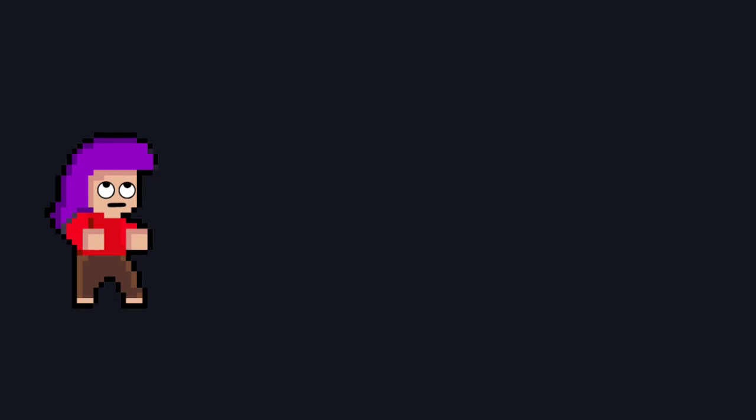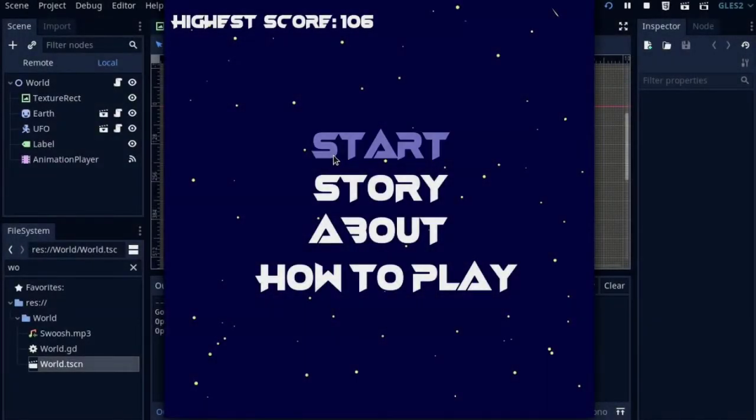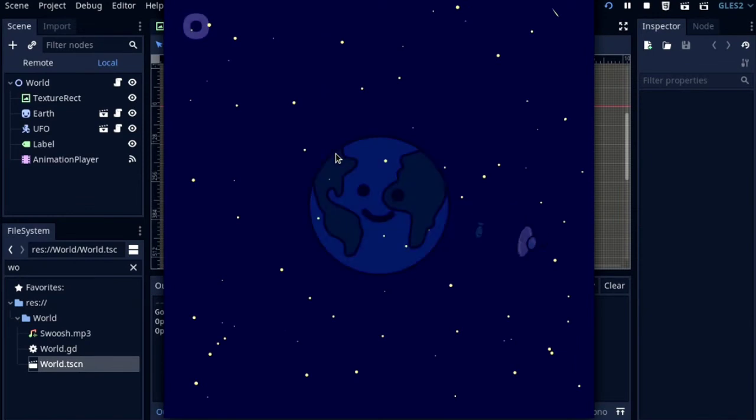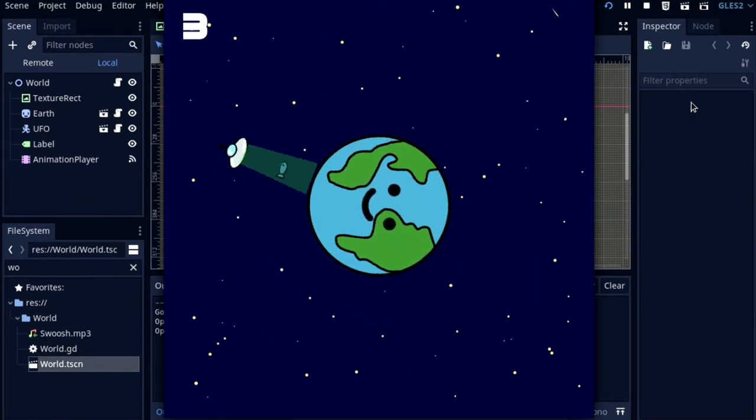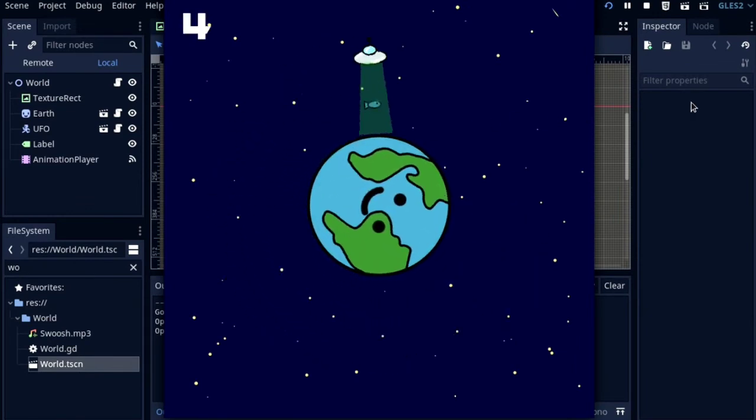I slept after working on the game and woke up very late. I worked on user interface right after waking up and this is how the game is looking now.